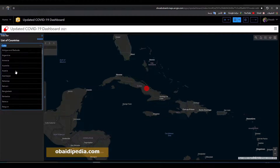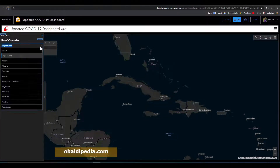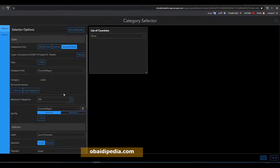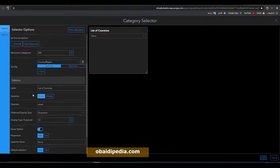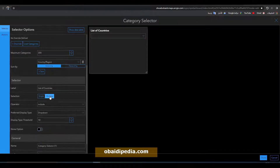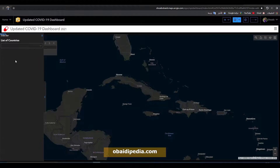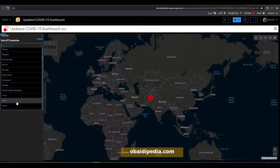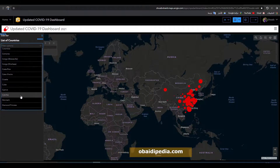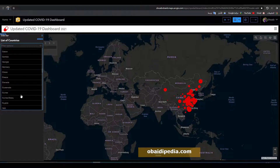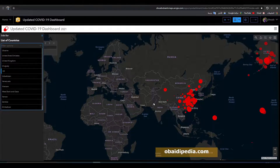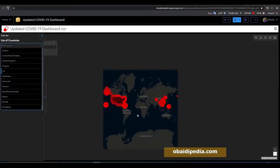What if you want to display multiple countries — for example Afghanistan and some other countries? You can do that. Go to the configuration, under 'Selection' choose 'Multiple'. Then click on Afghanistan, China, and US for example. The information of these countries will be displayed and the rest will be hidden.